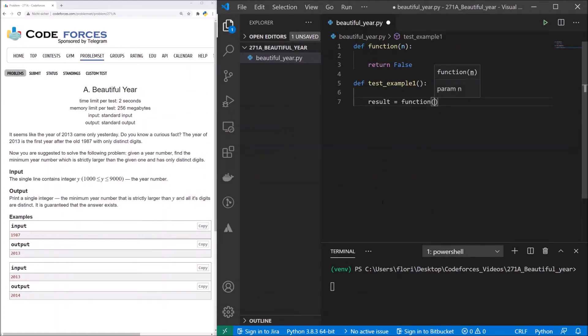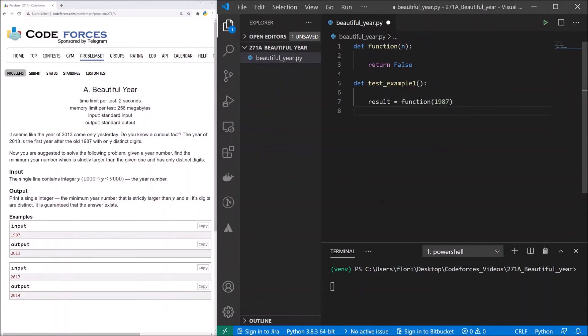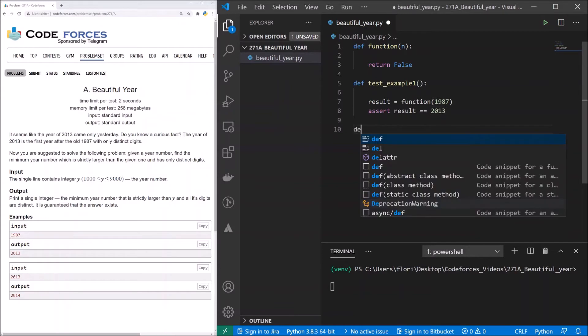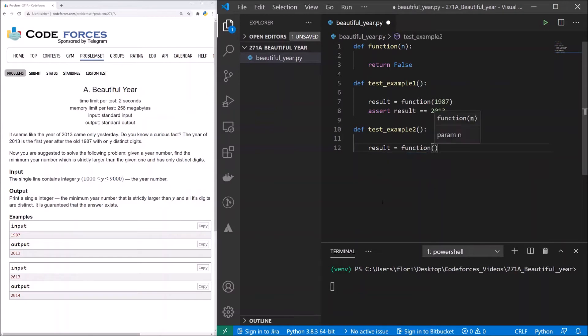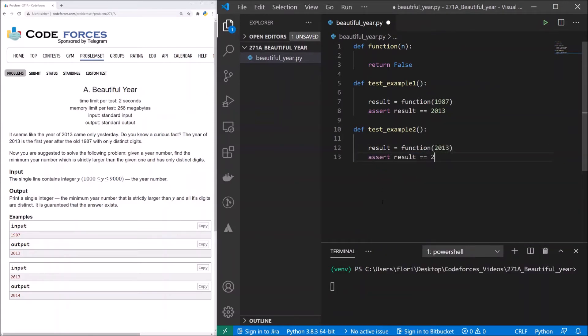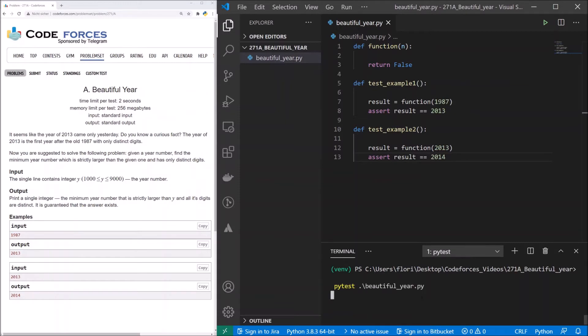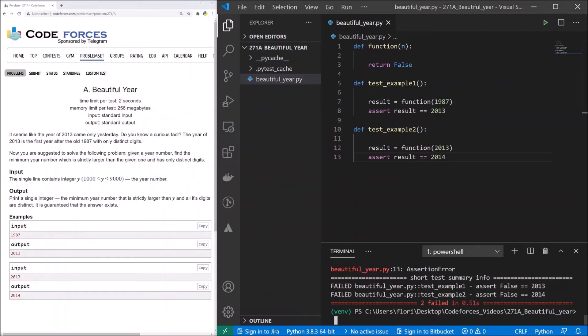Here we invoke our function with our first input. It's 1987. And we assert that the result is 2013. Now the second test example. Let's save it and use PyTest. Good, PyTest is working. We get two failed tests. That's good.